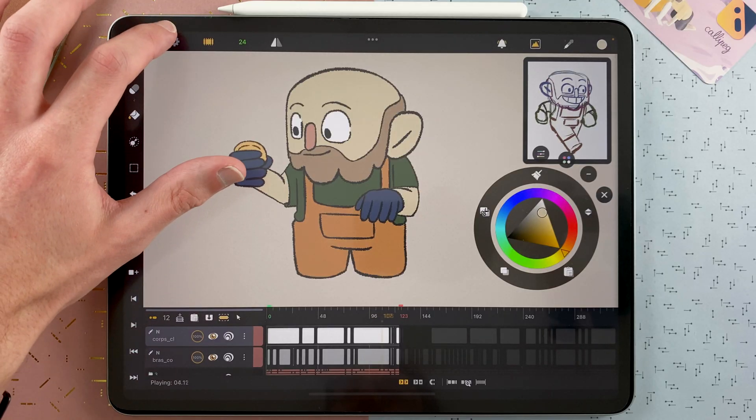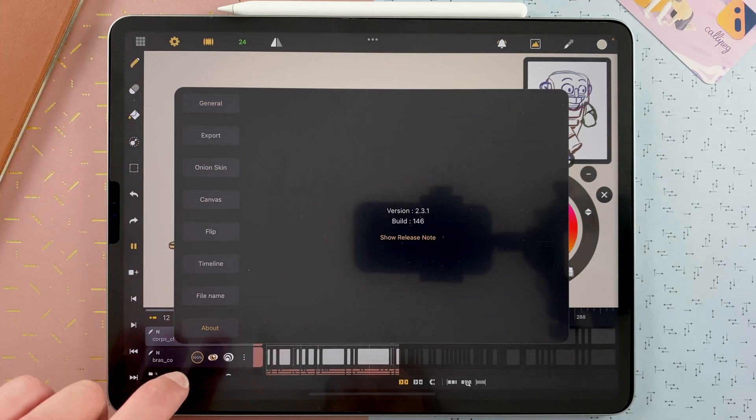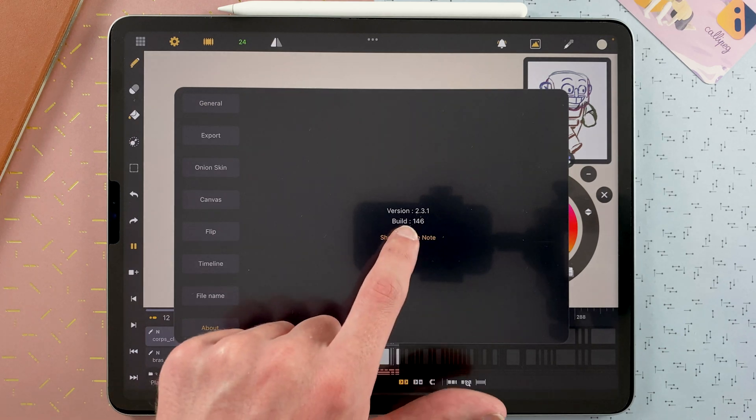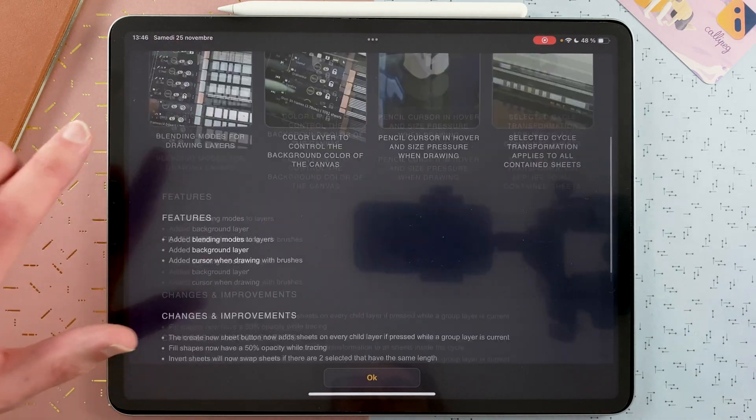If you want to read the complete list of features and improvements, go to your settings here, then about, show release notes, and then you can see everything.